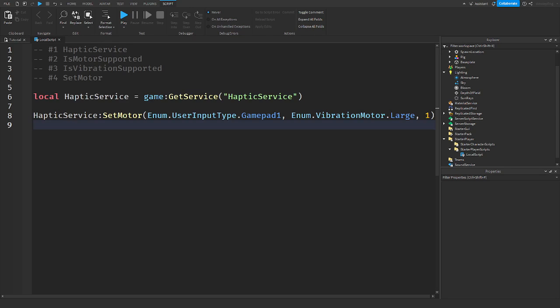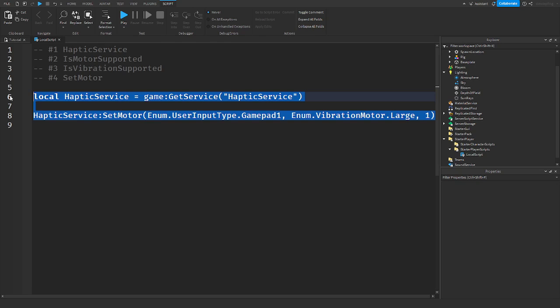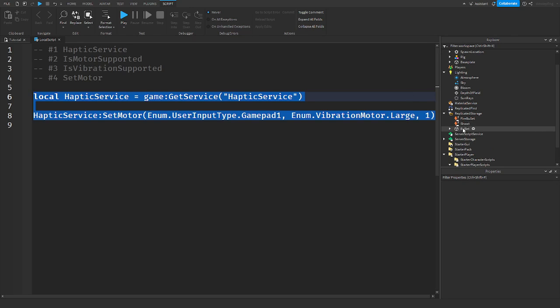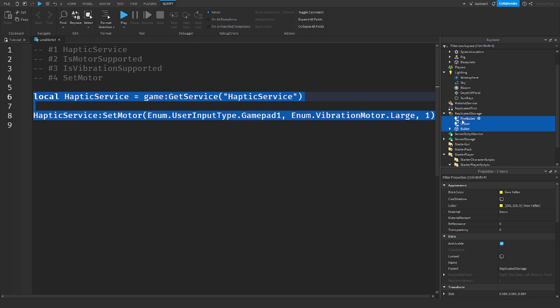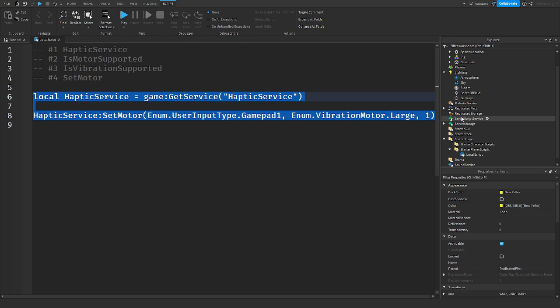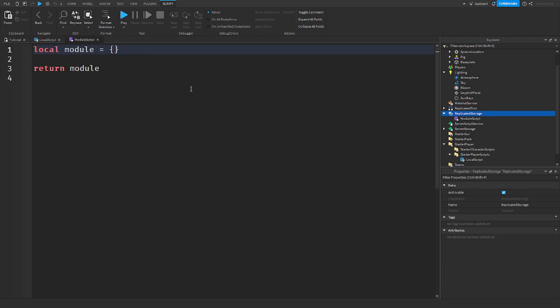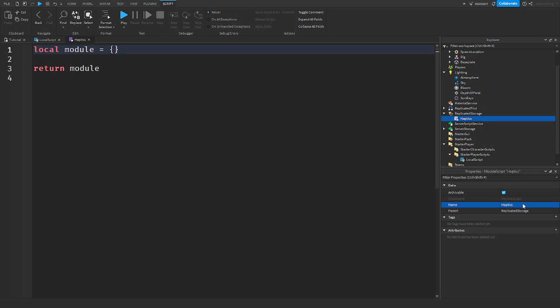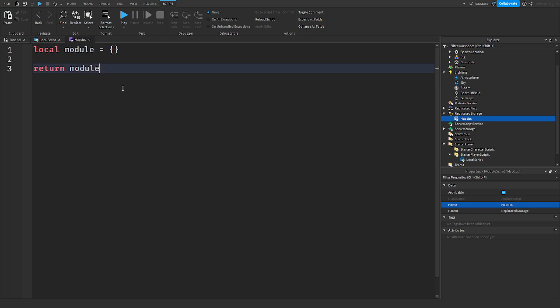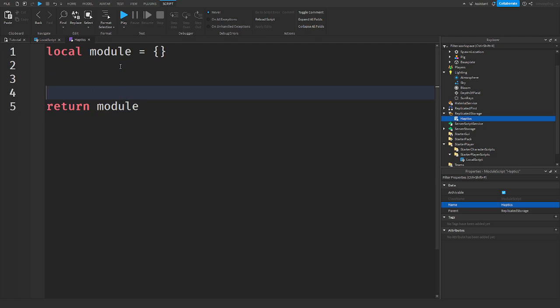Alright, so to start off, we are going to just get rid of this for now. By the way, I never said this, but this needs to be in a local script. Because we need to get the device and everything like that on the local script. So this needs to be on the client. So every module that gets this needs to be on the client. So in replicated storage, I'm going to make a new module script. And I'm going to call this Haptics, probably. That's good enough. It doesn't really matter what you call it.